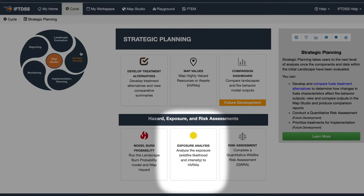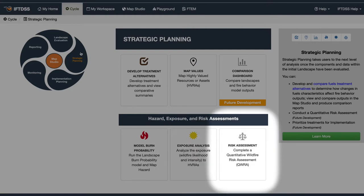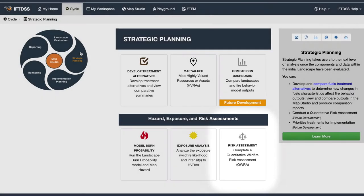Conduct an exposure analysis, at which point you'll have all the information required to start filling out your response functions, relative importance, and run the quantitative wildfire risk assessment.